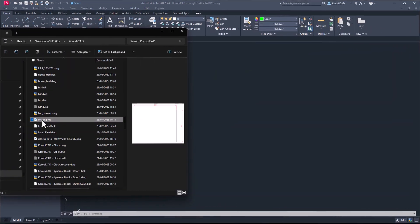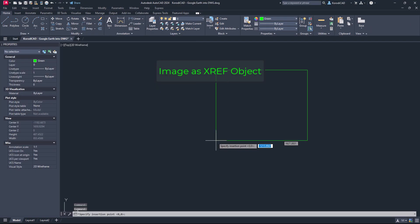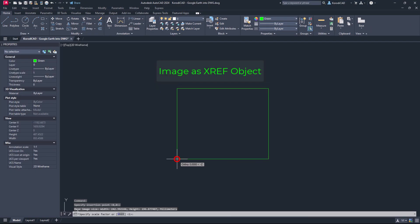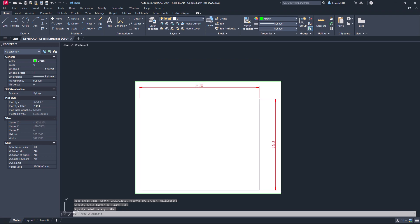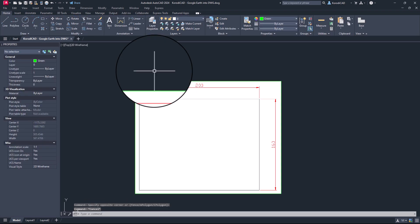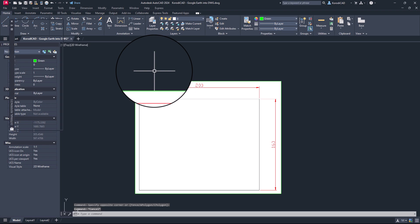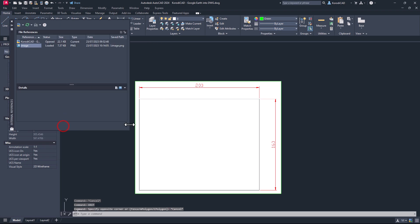The second is XREF data. To define this you can even drag the file into the drawing. In this case, the file size will not be increased, but the image will be delivered with the DWG file.